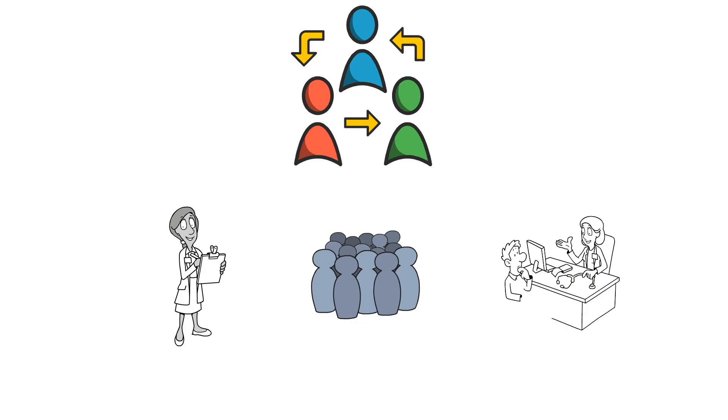This could lead to improved doctor-patient relationships, better communication, and ultimately enhanced health outcomes for their patients.